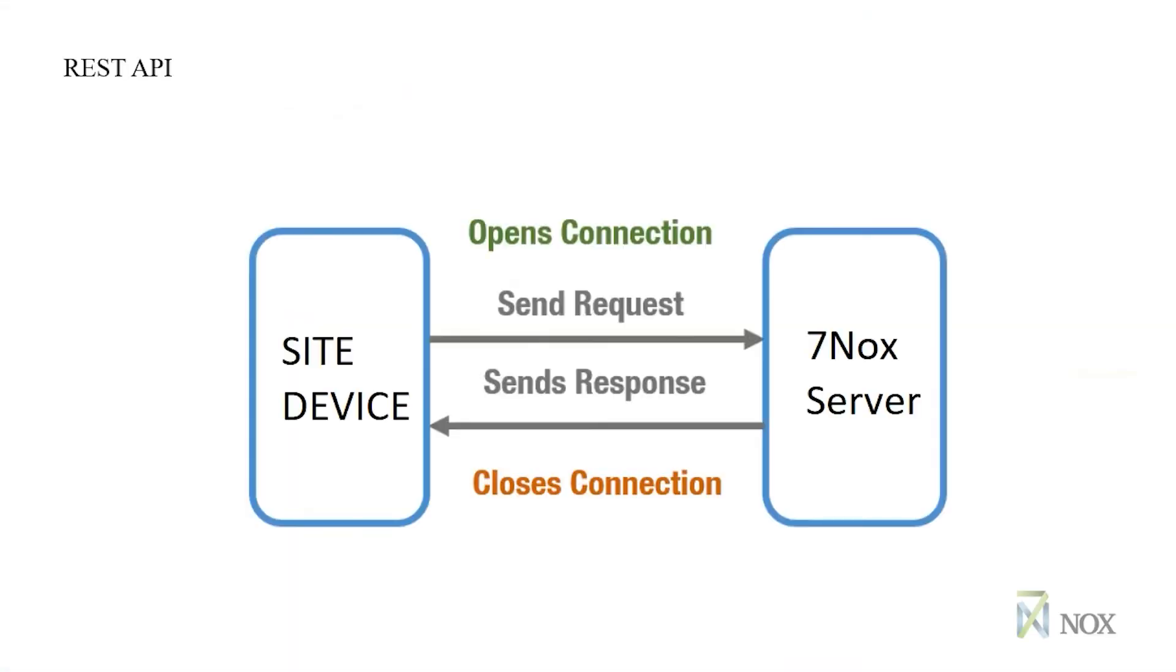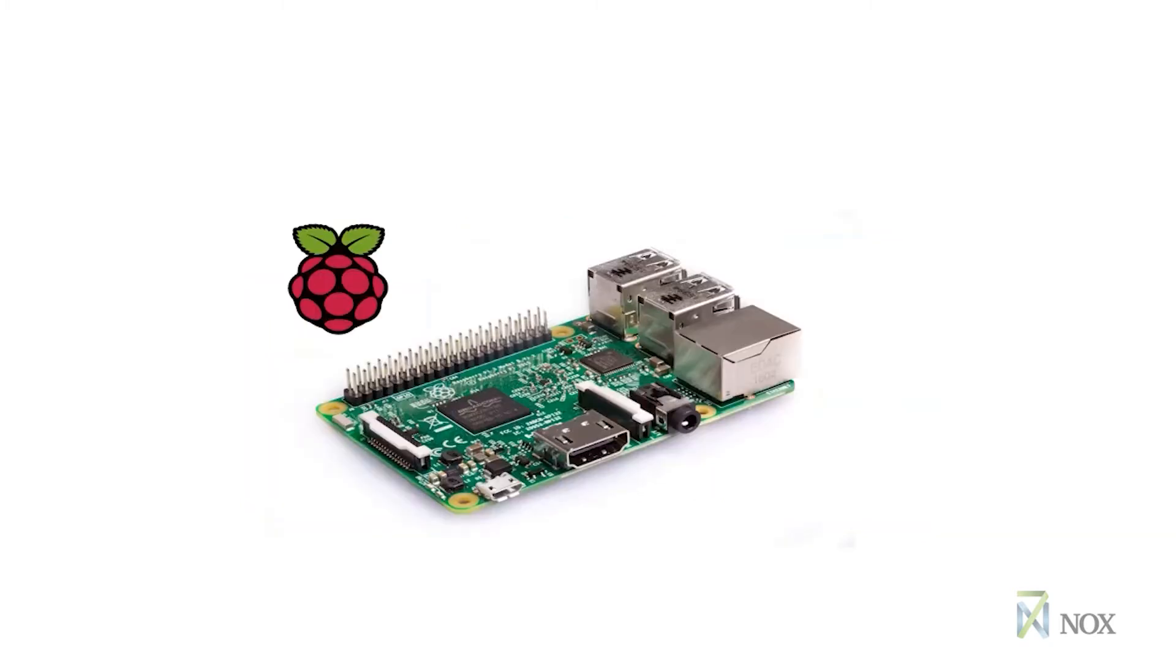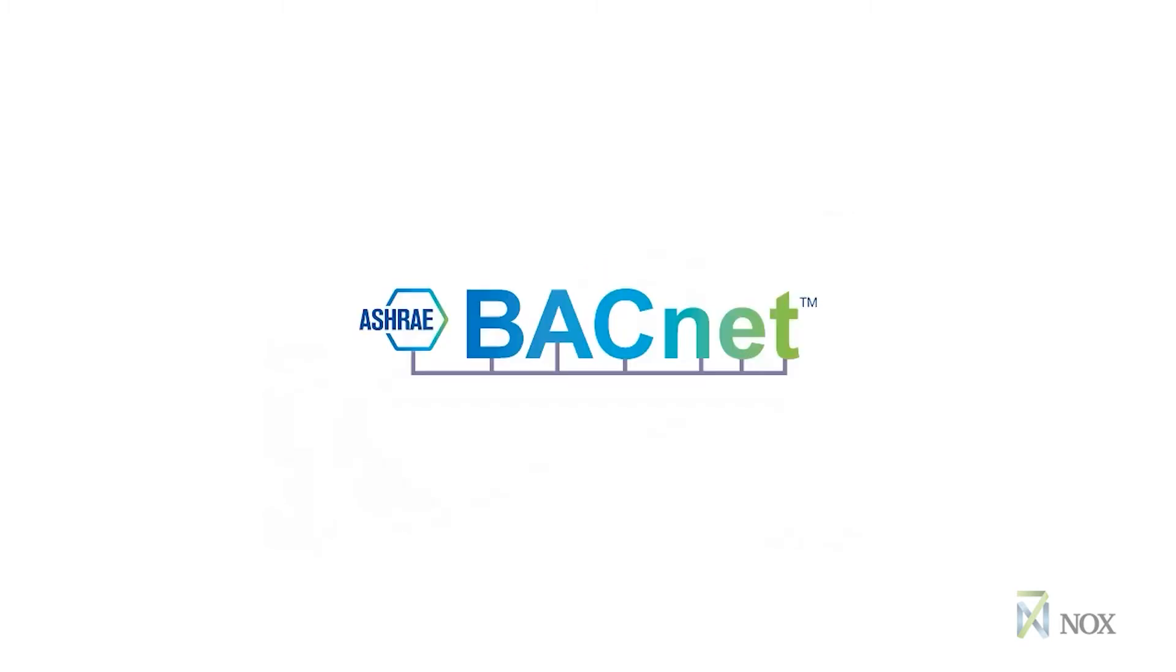7NOX utilizes REST API technology to communicate between the SITE and the cloud services. The 7NOX SITE device is a small embedded Linux computer running the 7NOX client application. The client application requires very low resources to operate, so it can be deployed on a device like a Raspberry Pi or equivalent. The client application is a BACnet device which can be discovered by any BACnet control system.